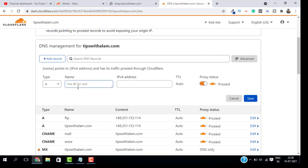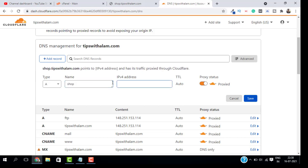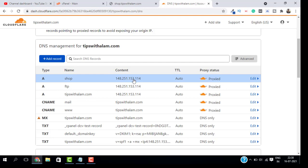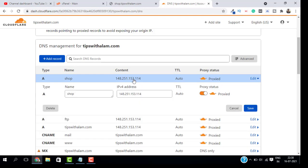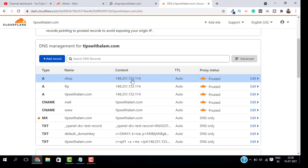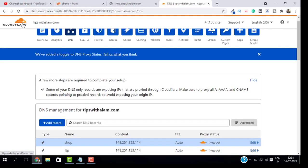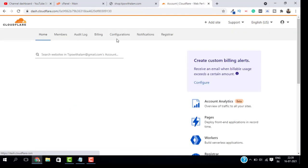In the name, you have to enter the subdomain name. In our case, it is shop.tipswithalhum.com. Just paste this IP here and click on save. Now this is going to take some time to update the DNS.